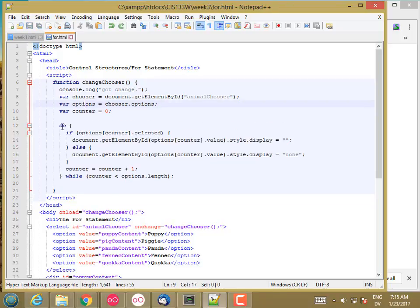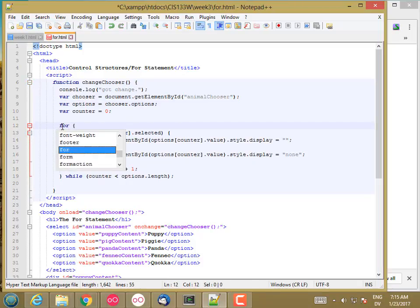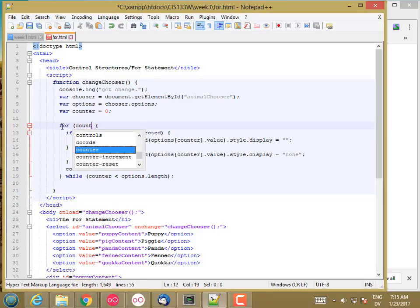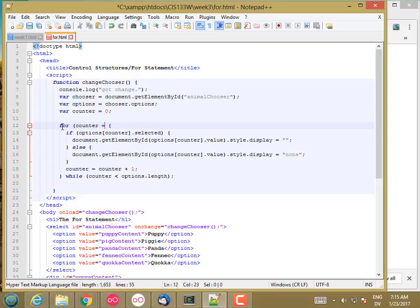A for loop is going to look like this: for. There are three clauses separated by semicolons. The first is the initialization clause, where you set the initial values for one or more variables. So counter equals zero.